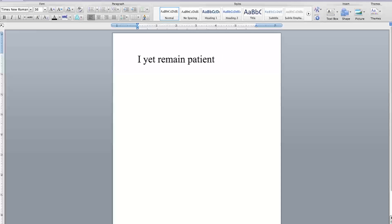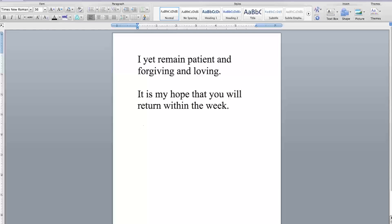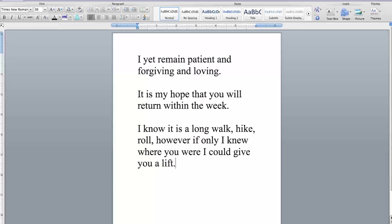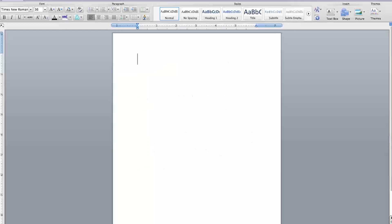I yet remain patient and forgiving and loving. It is my hope that you will return within the week. I know it is a long walk, hike, roll. However, if only I knew where you were, I could give you a lift.